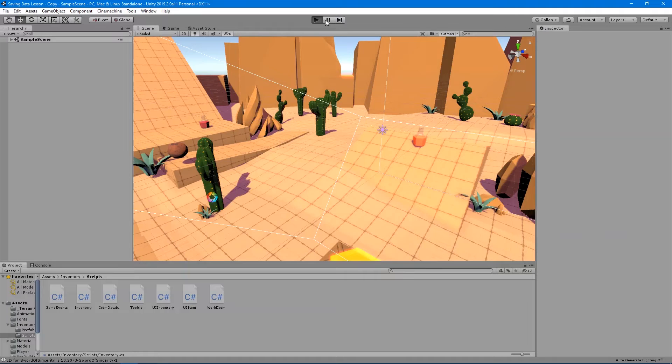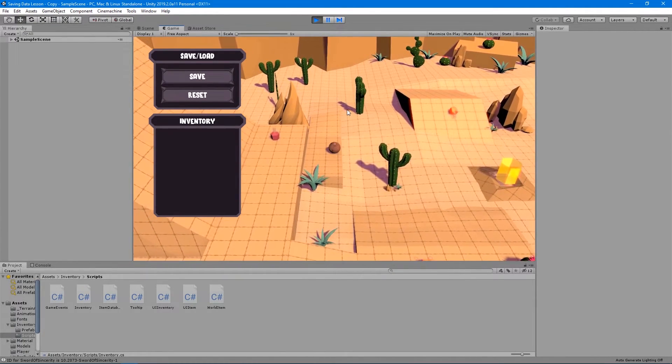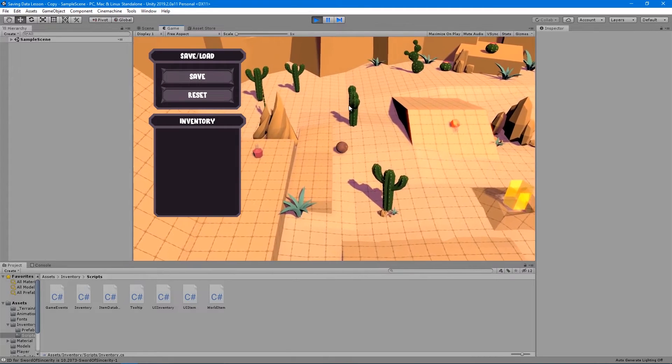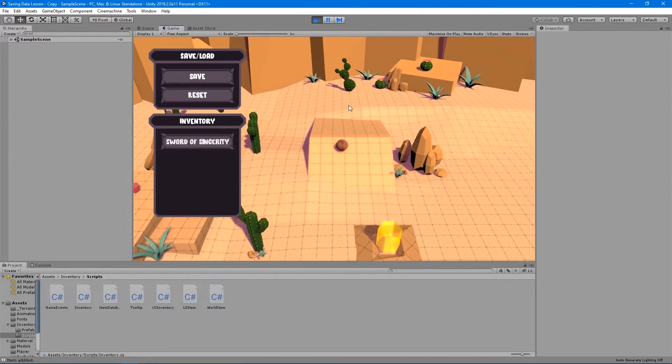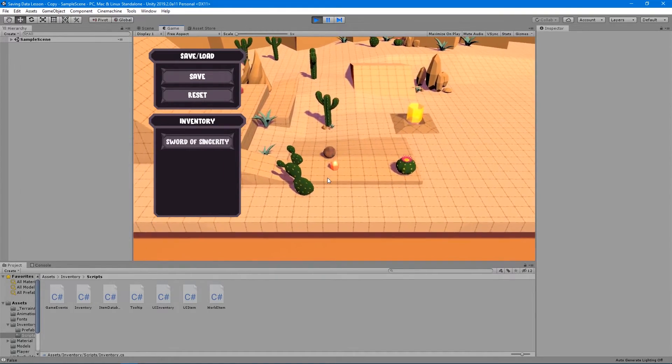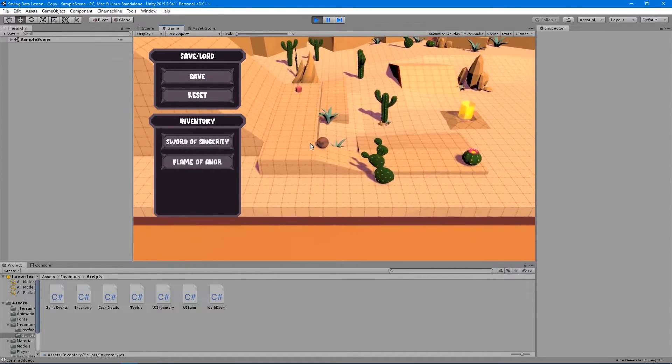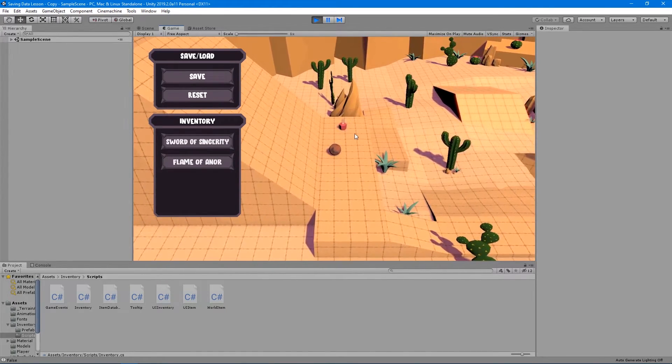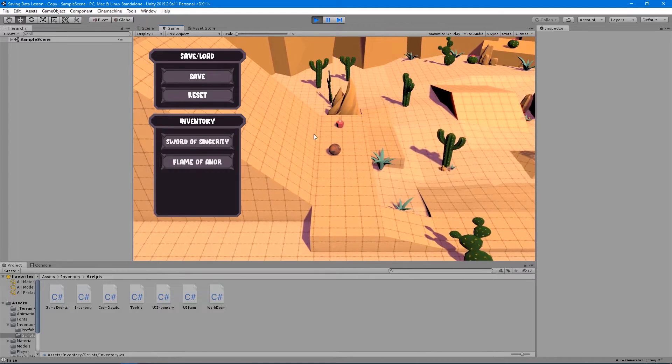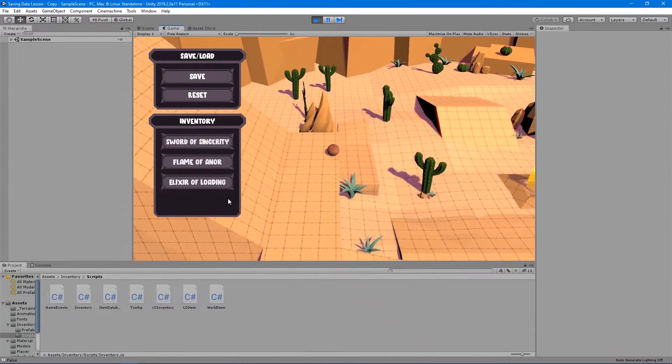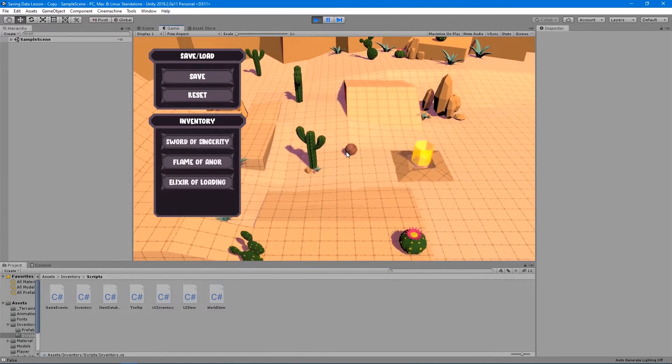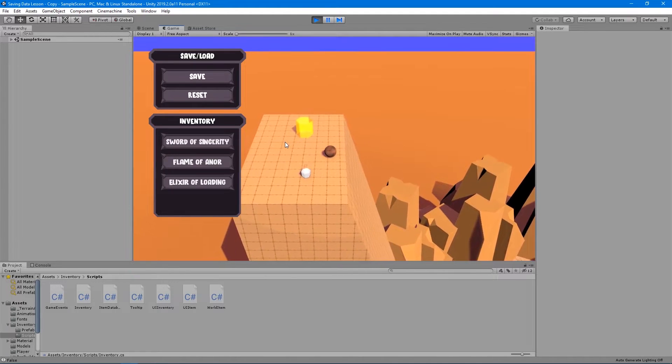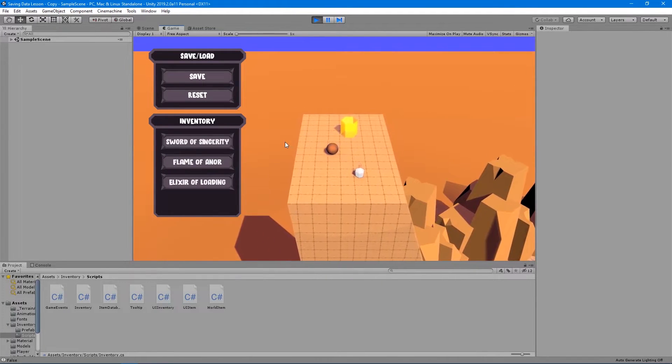Alright, so first of all, let's talk about the problem that we are going to try to solve. And then we'll get into the solution or at least a solution for that problem. I'm going to roll around my little game here and I'm going to collect these items that I have lying about. It's going to add these items to an inventory list that I'm displaying in the UI here and destroy the world item of that object after it adds it to my inventory.